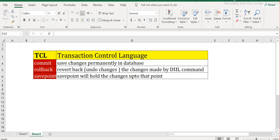Let's understand what Transaction Control Language is. As the name suggests, it basically controls the transactions — the set of SQL DML commands — in terms of committing, rollback, or saving a savepoint. There are three different kinds of commands within TCL. First is COMMIT, which basically saves the changes permanently in the database. Any DML statement — insert, update, or delete — will not immediately save the data in the database; it will save the data in a temporary table.